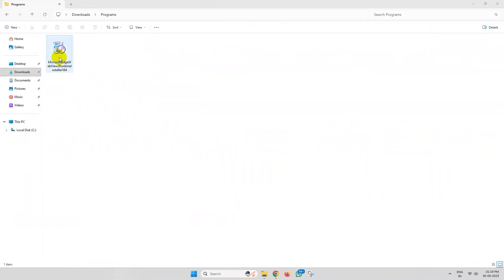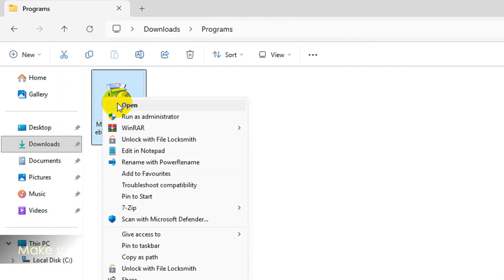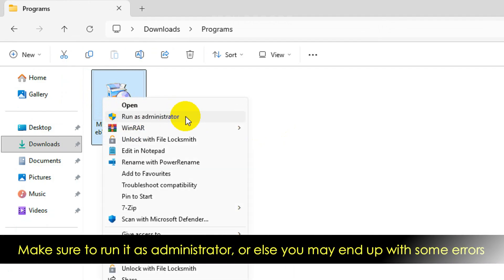Once the download completes, simply right-click over the setup file and run it as administrator.